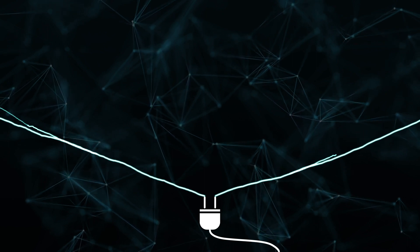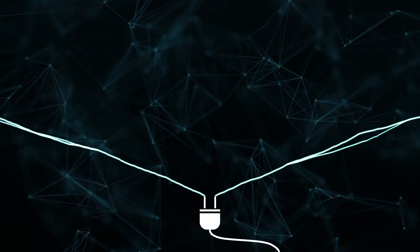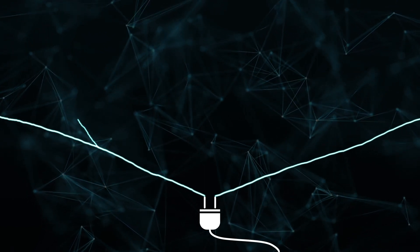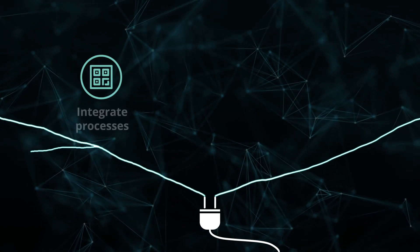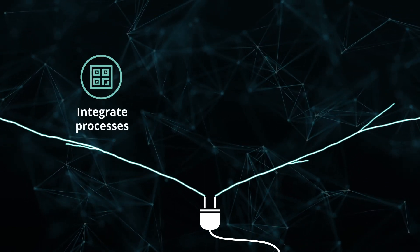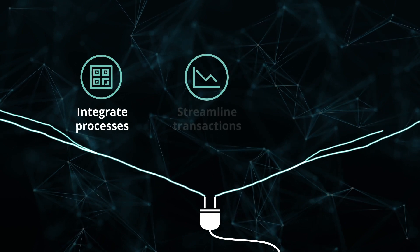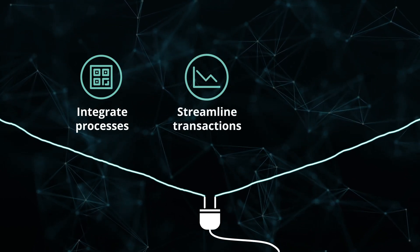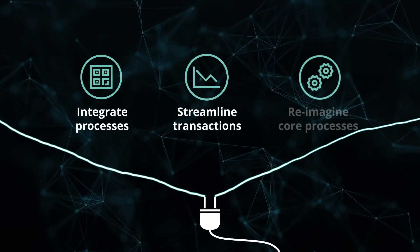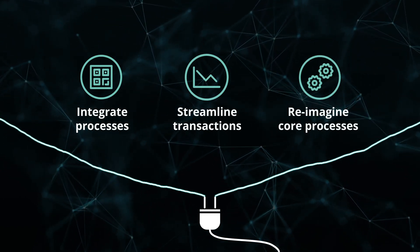Using blockchain-powered platforms, the finance function can accelerate and integrate processes, streamline transactions, and ultimately reimagine core processes.